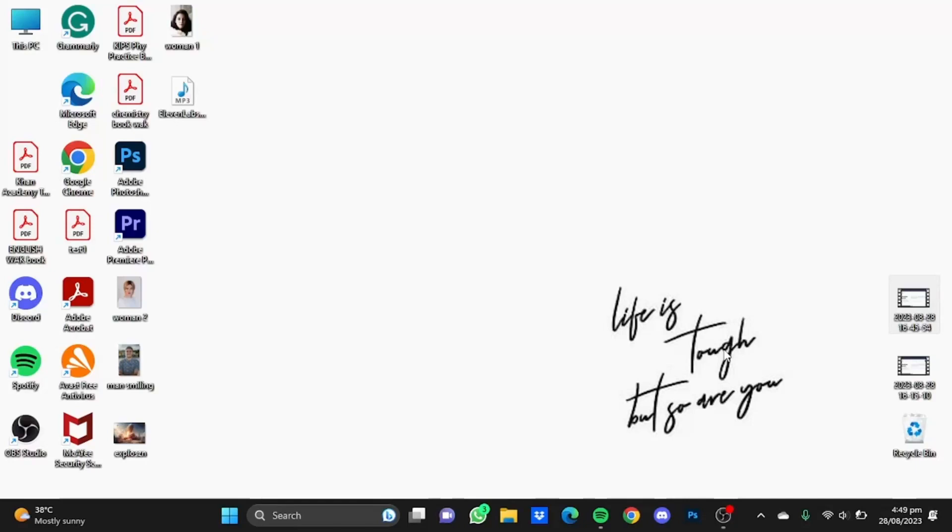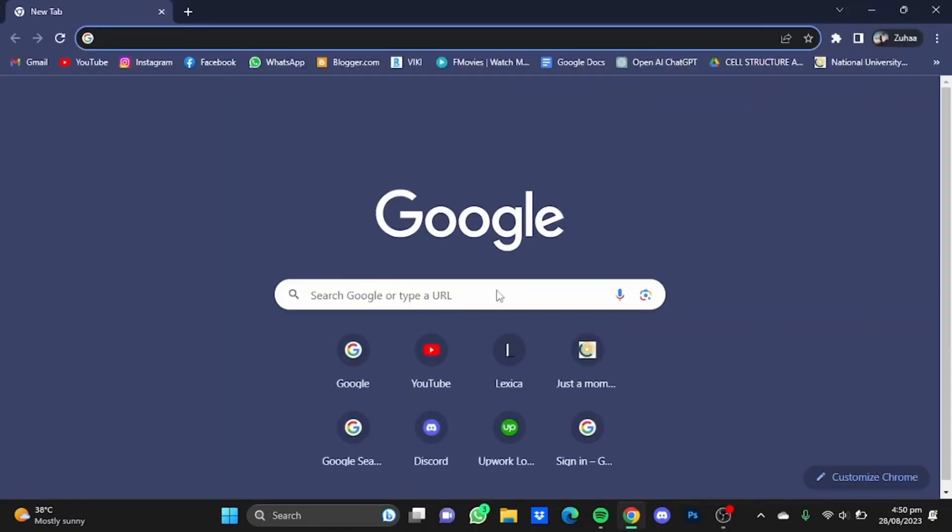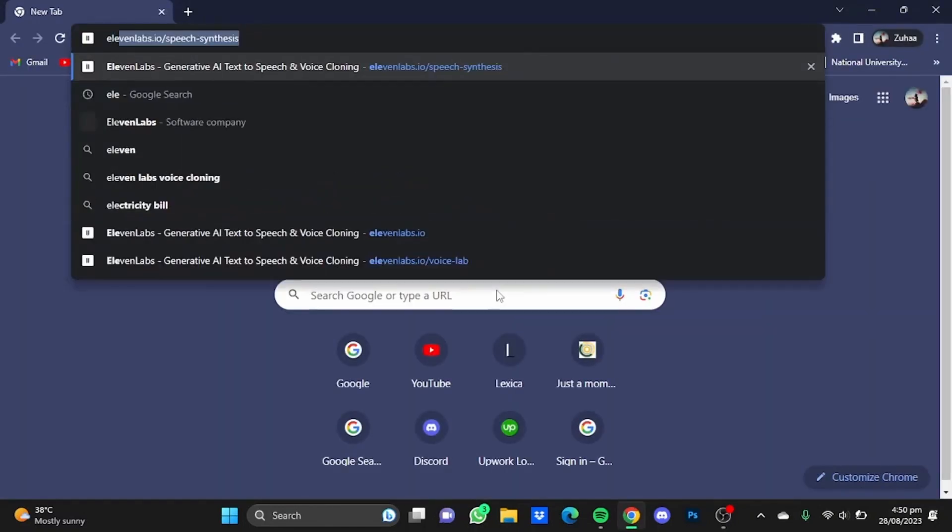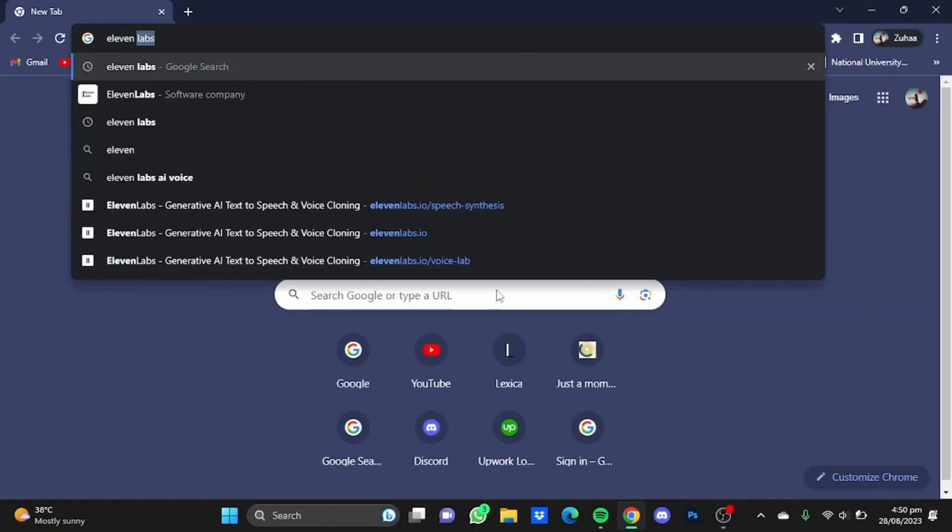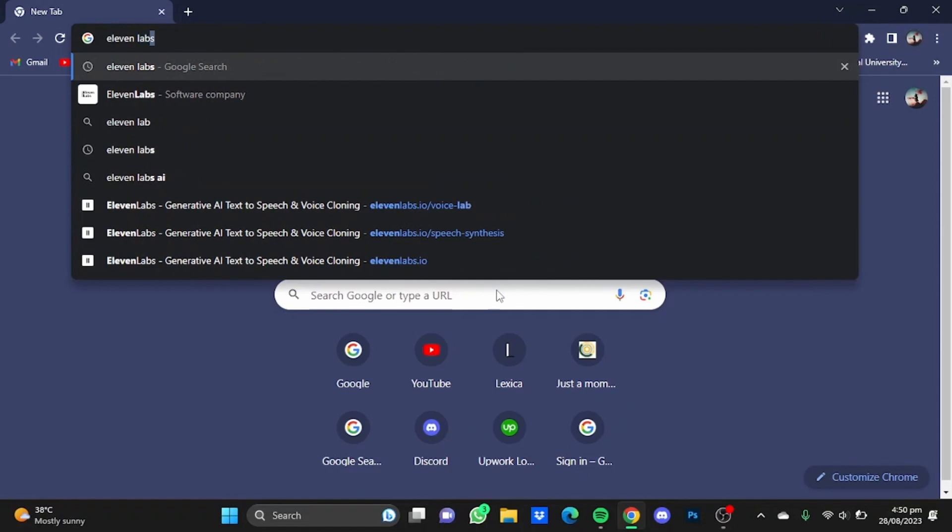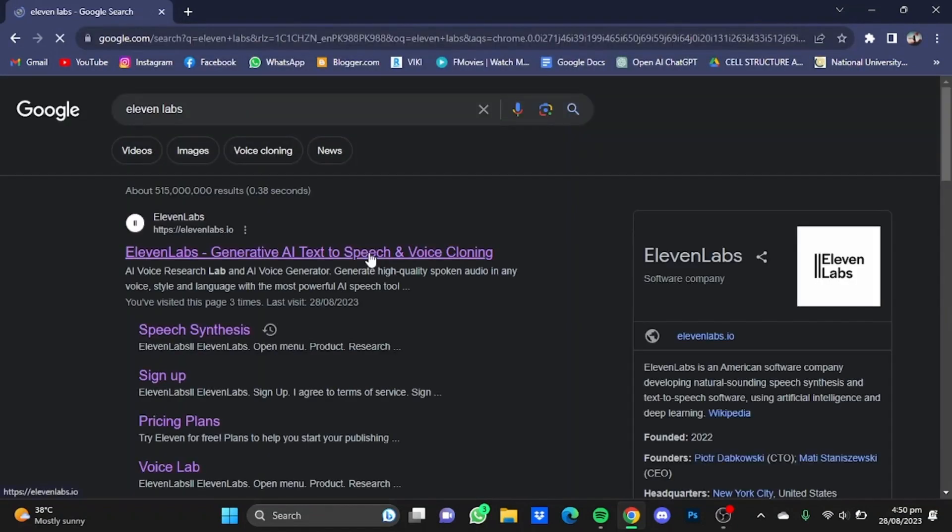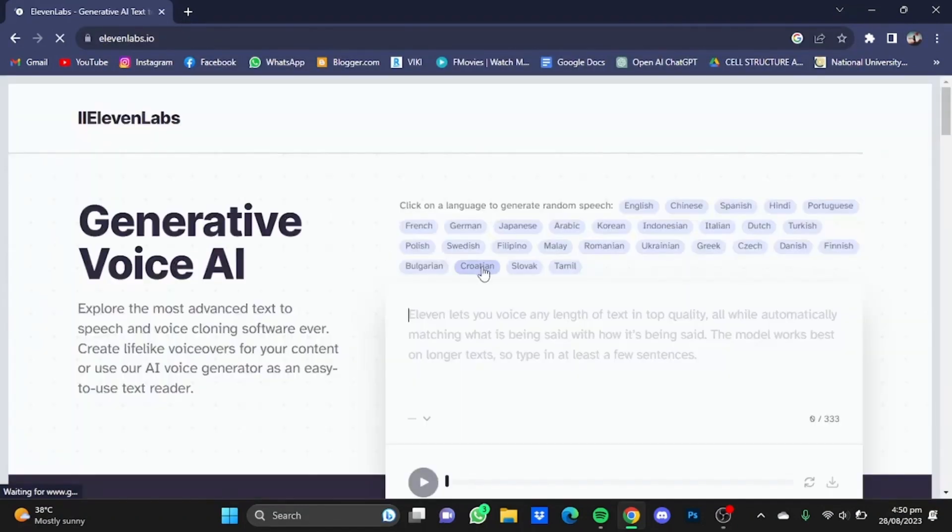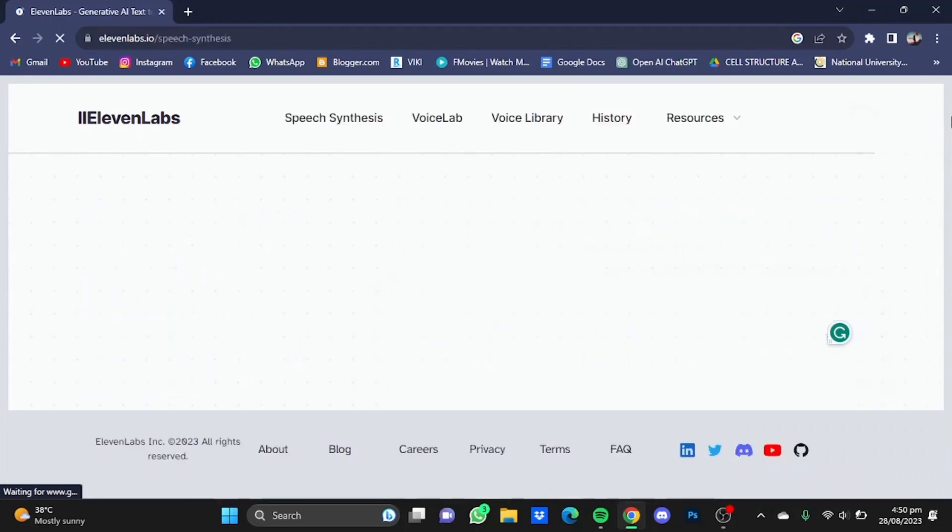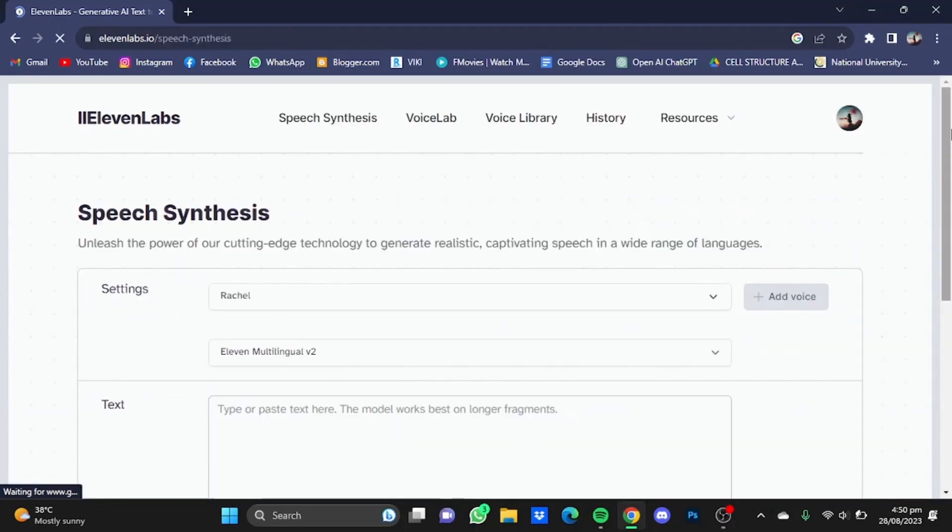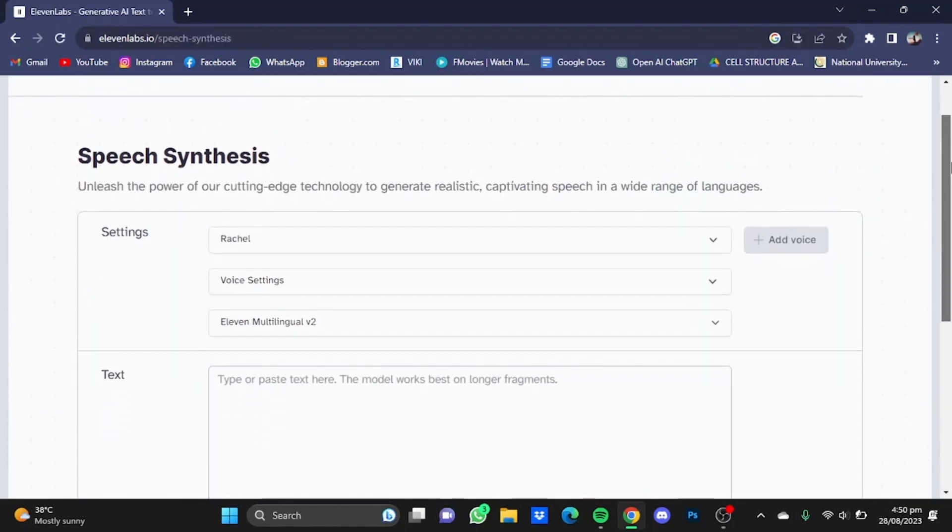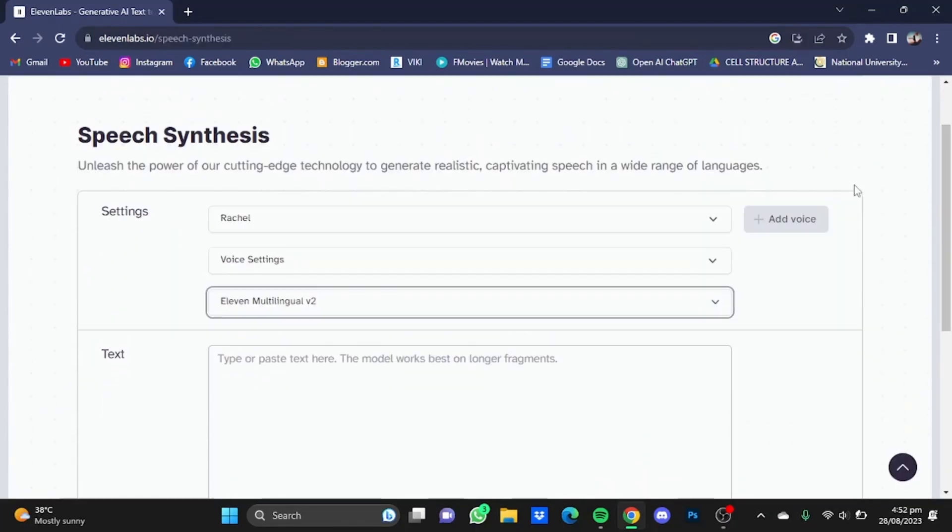Hi everyone, in this video I'm going to show you how to add emotions to your voiceover in 11 Labs. First of all, open your browser, then go to 11 Labs and enter the website.